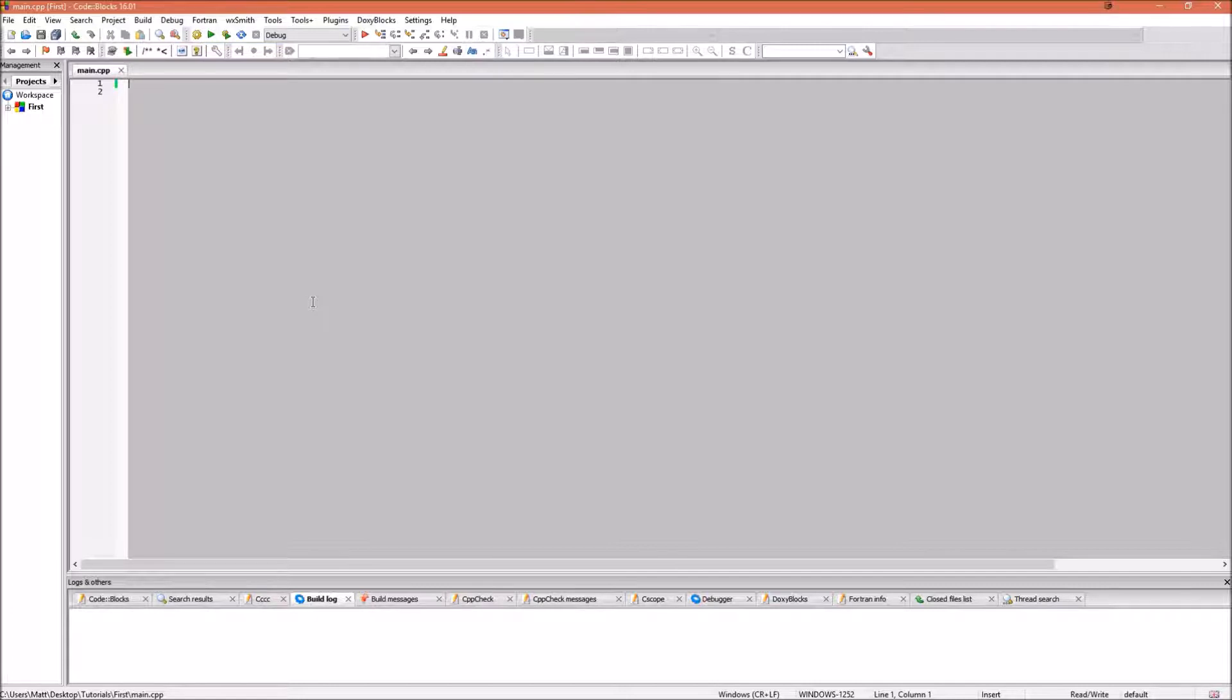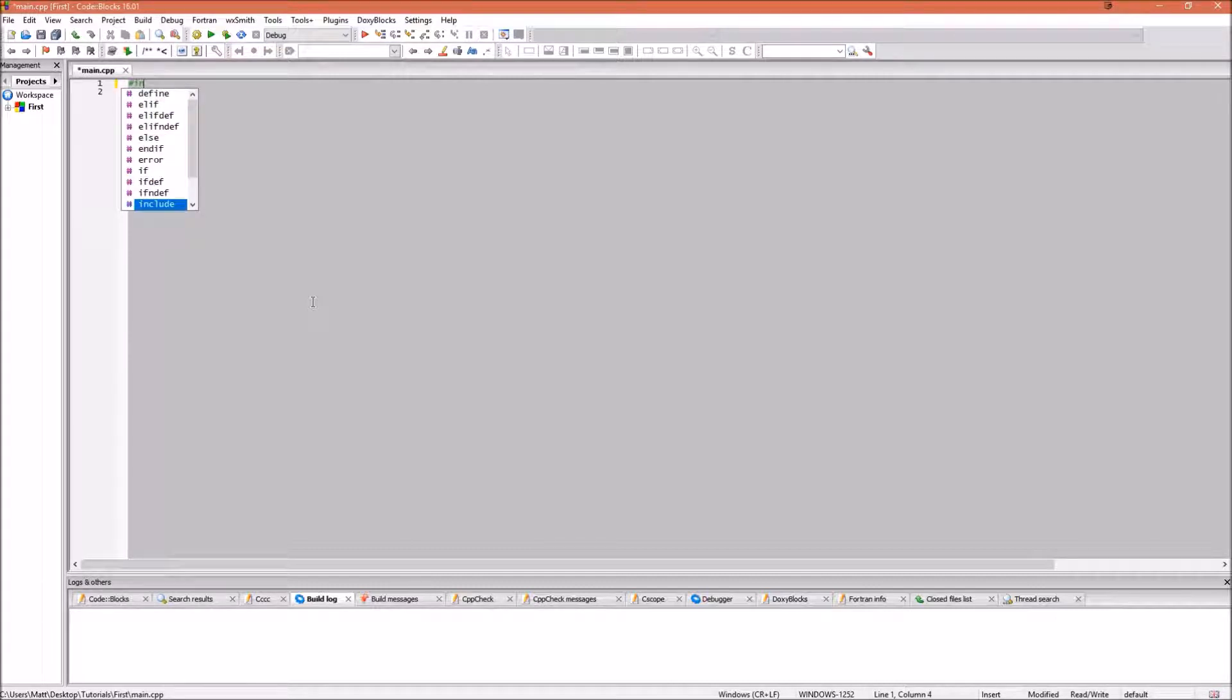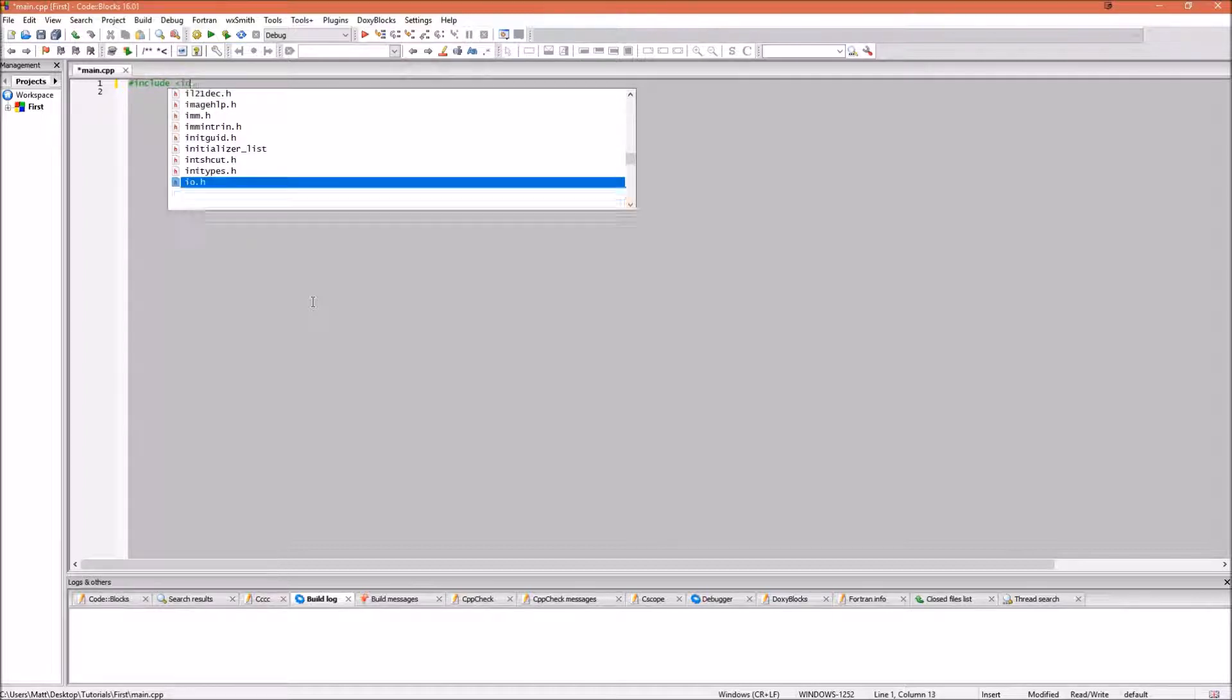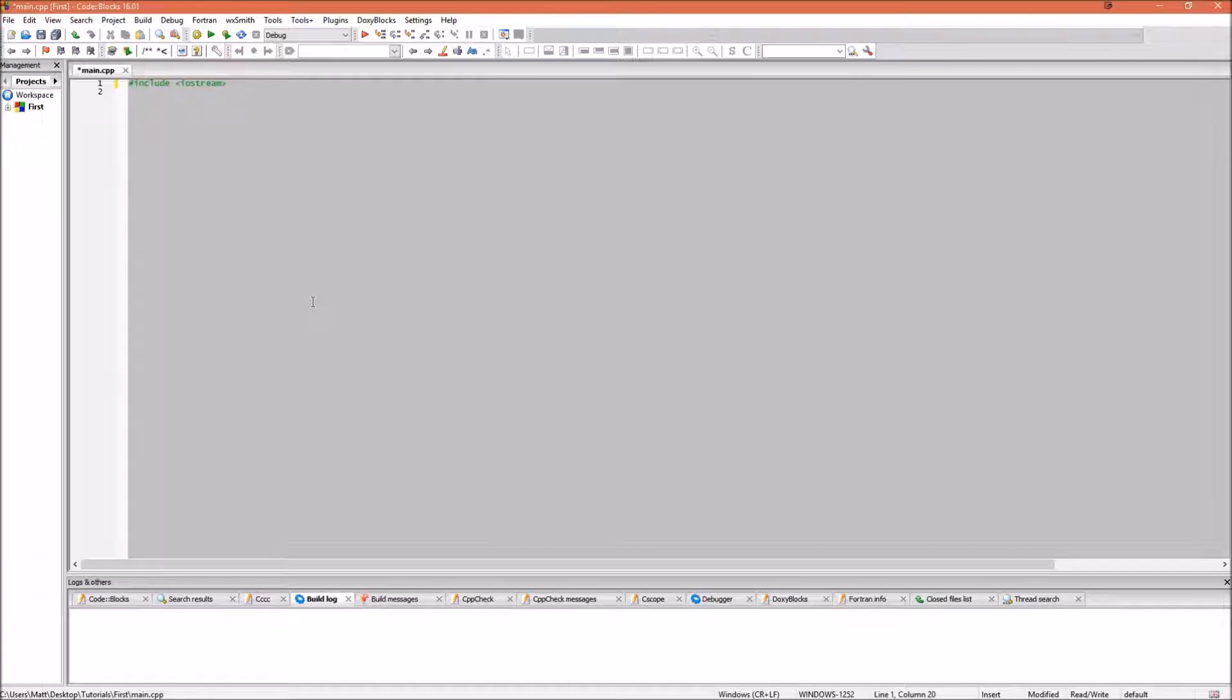Right. First things first. Including. To include something is to gain access to functions and classes that do not exist in this file. We will be including Iostream. It will allow basic input and output to a window. So, to include something, we will type hash include. We will do a less than sign, and type Iostream, and then close it with a greater than sign.